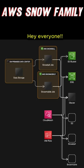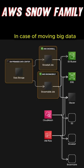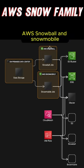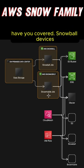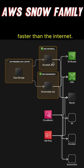Hey everyone, got 60 seconds. In case of moving big data, AWS Snowball and Snowmobile have you covered. Snowball devices transfer petabytes of data in and out of AWS faster than the internet.